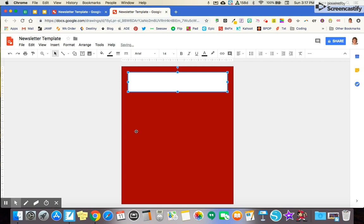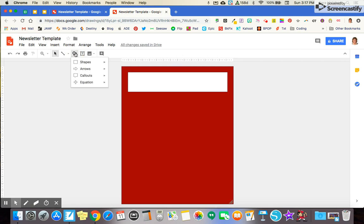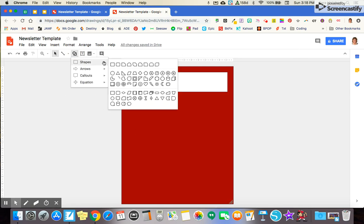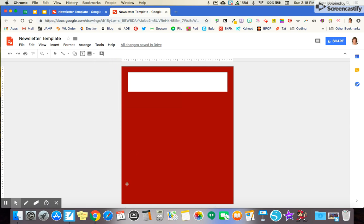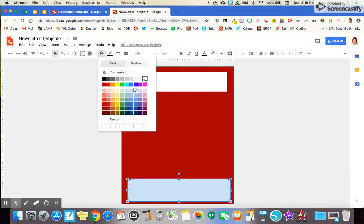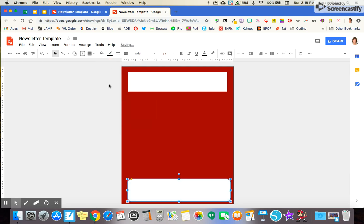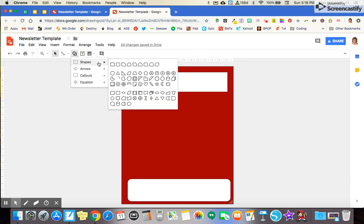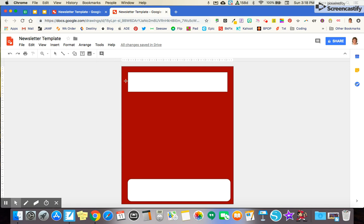I'm going to do the same thing down below, except this time I'm going to do kind of a rounded edge rectangle. It's going to be a text box space down here. Again, I'm going to change the color to white and I'm going to add a few more boxes in here.